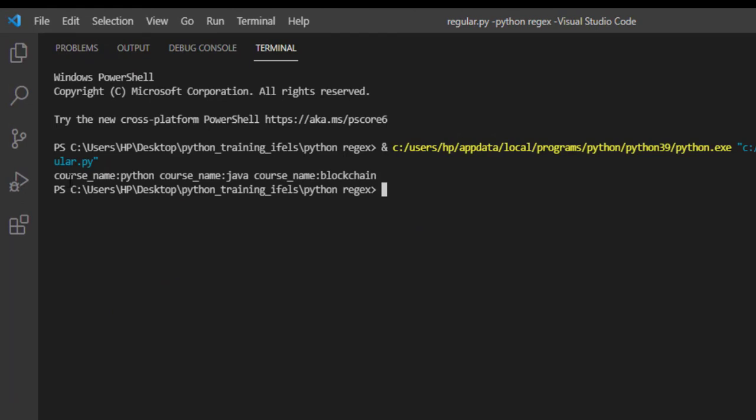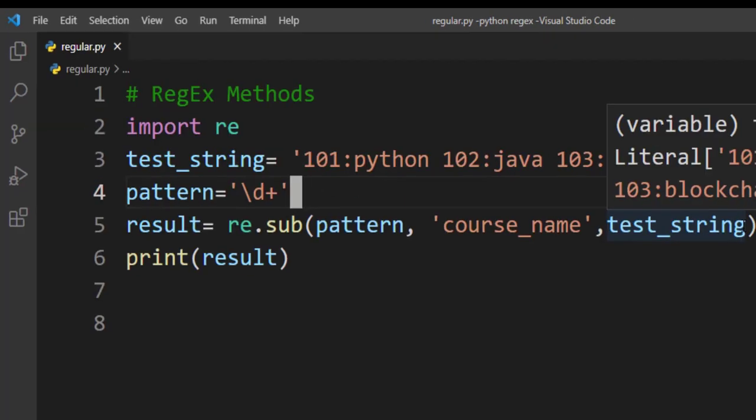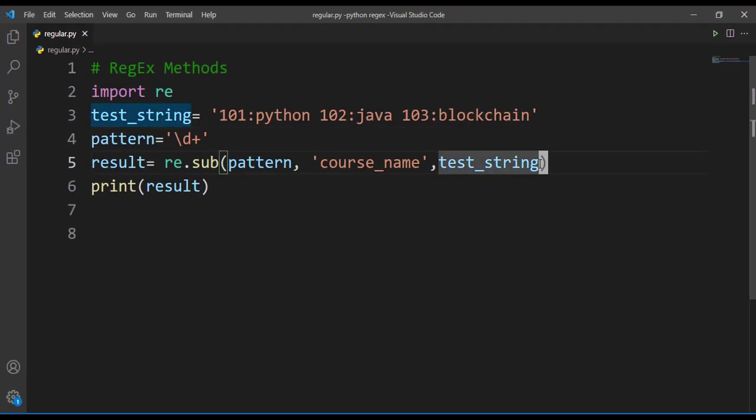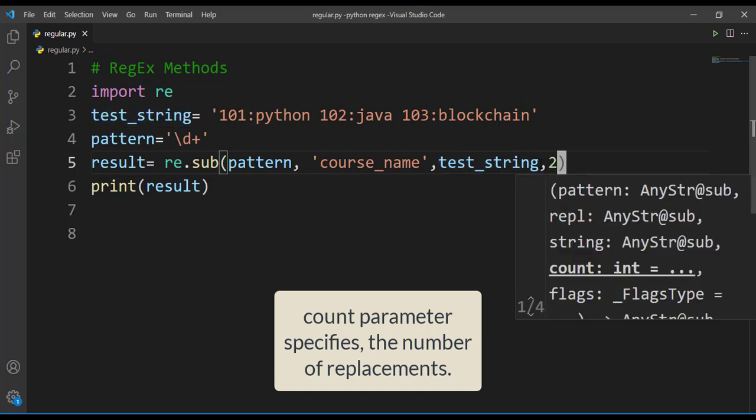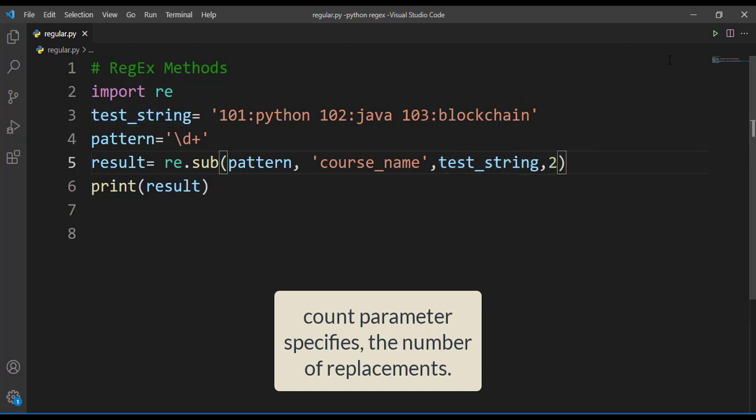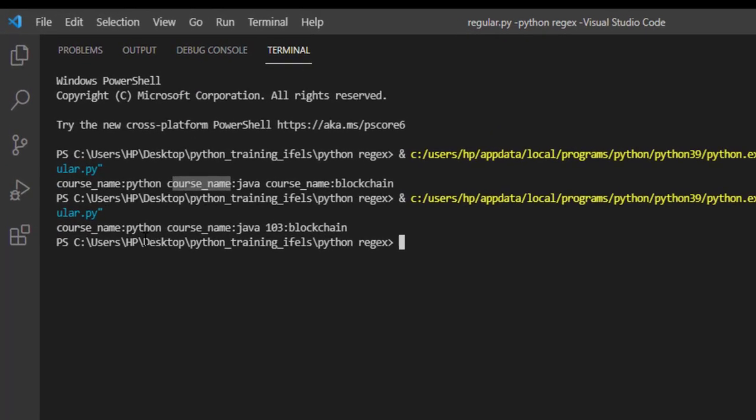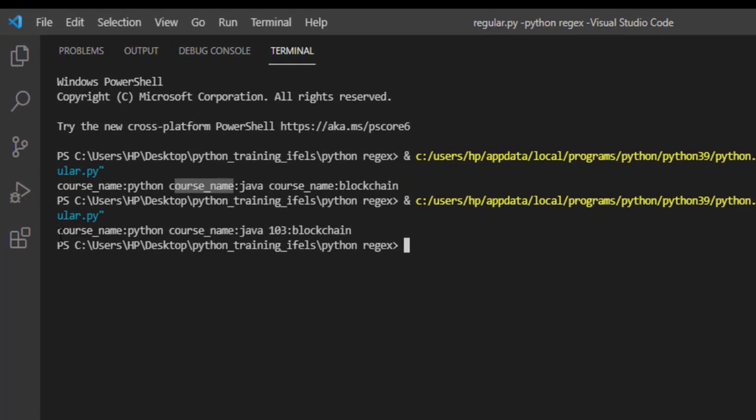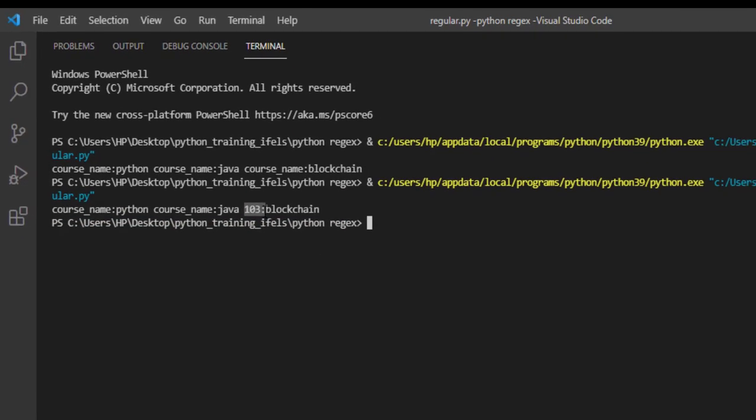Here you can observe instead of course code now we are getting course_name. I hope you are clear what this sub function is doing. We can specify the number of counts as well, that means number of replacement count. Here suppose I specify two as my count. Let's check what output we'll get. You can see here only the first two matches are replaced and third match is not replaced.